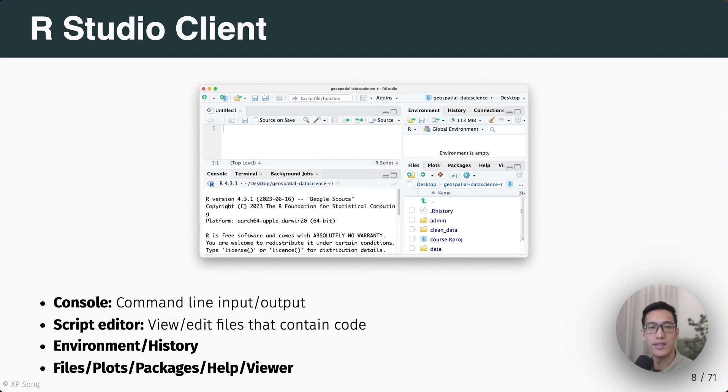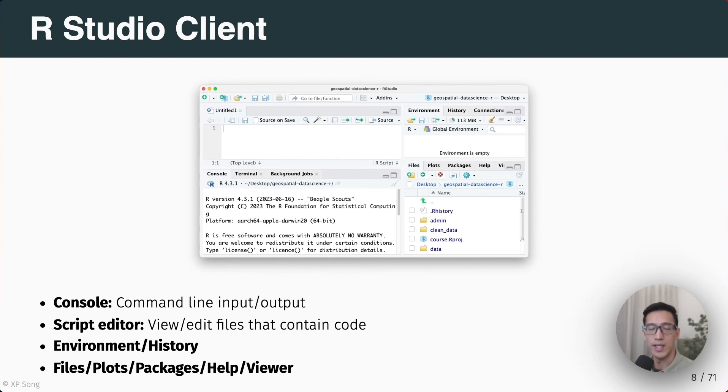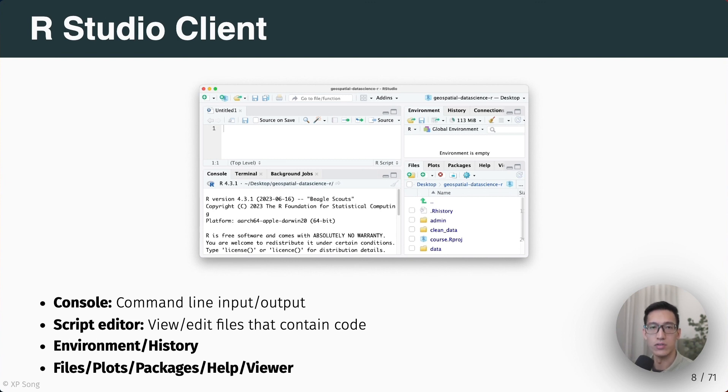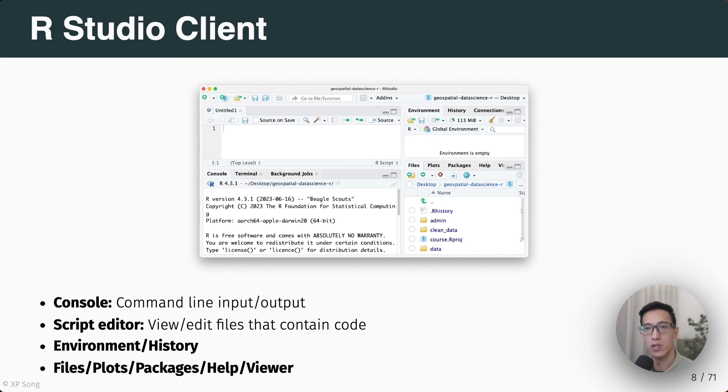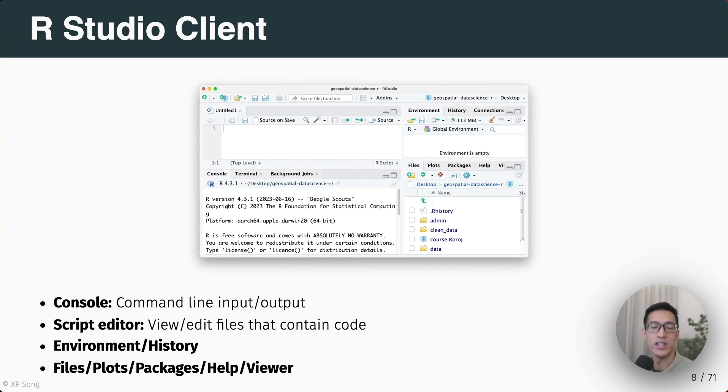Other than these two panels, on the top right you have the Environment panel. You also have a tab for the history of code that you have sent to the console. And finally, in the bottom right, you have a panel for the file explorer, plots for graphical outputs, a packages tab, help and documentation, as well as the viewer.